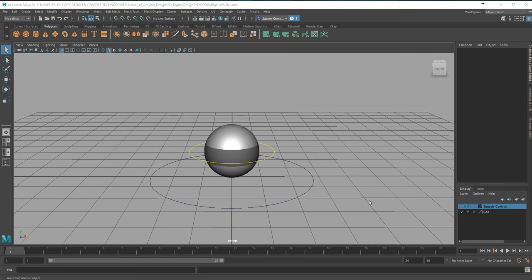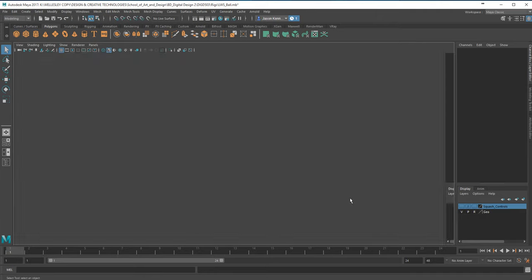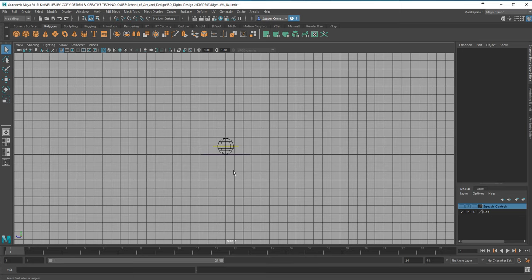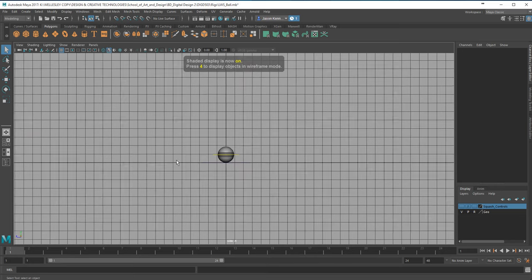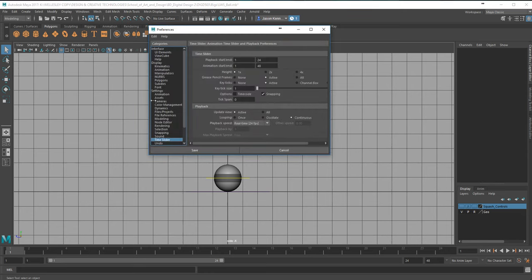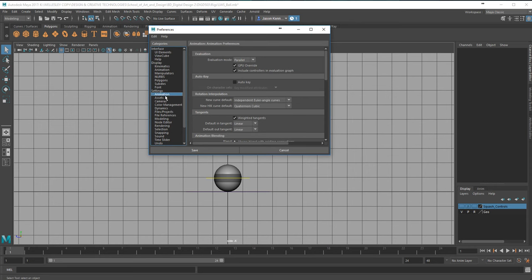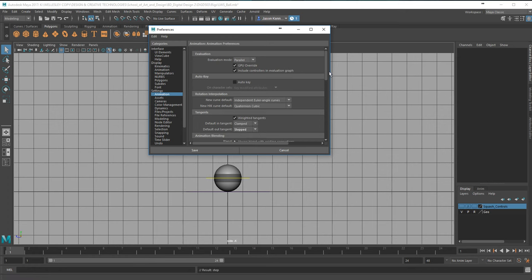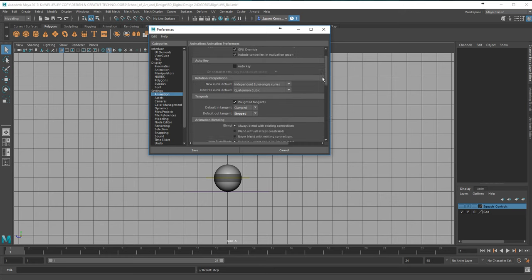I've opened up the ball file from the beginning and I'm going to pop into my side view, making sure it's in shaded view by pressing 5 on the keyboard. Before I do anything, because it's a brand new file, I always go in and check my animation settings. Right now it's at the weighted tangents, and I'm going to make sure I turn clamped and stepped on as my tangent types, because I had changed that in the last video.